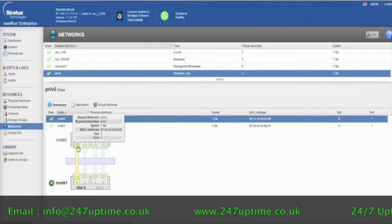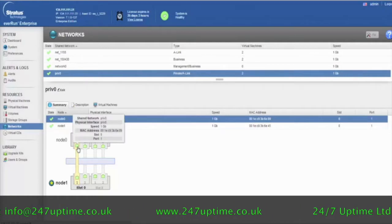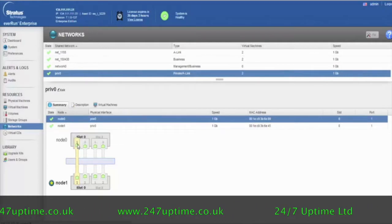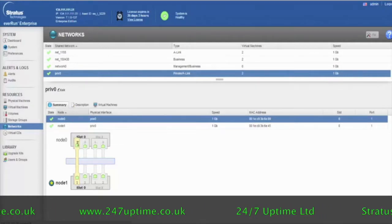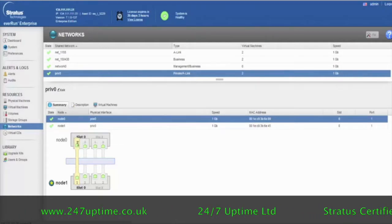And if I hover over any of these, it gives you more information about that particular network adapter.